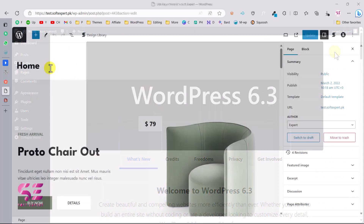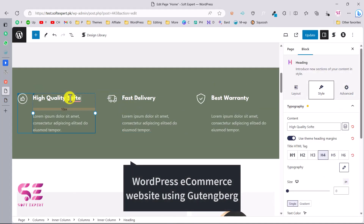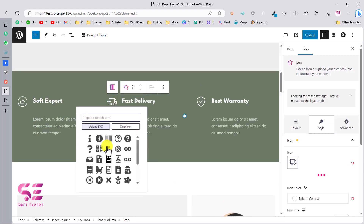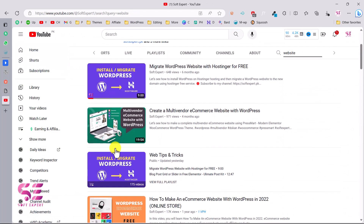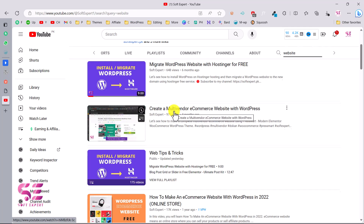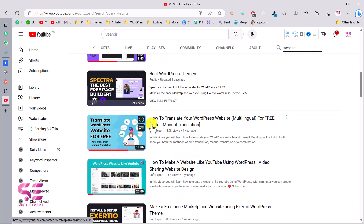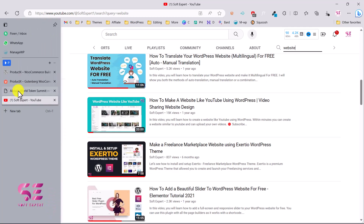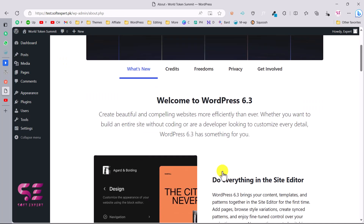Hello and welcome to Soft Expert. In today's video I'll be showing you how you can create an e-commerce website using WordPress and the normal Gutenberg editor. I normally create videos about Elementor, but in this particular video we're going to focus on how we can create a website using Gutenberg and not Elementor.